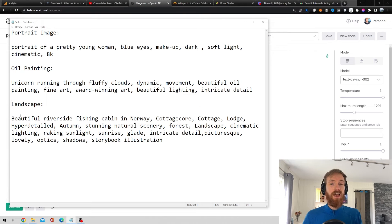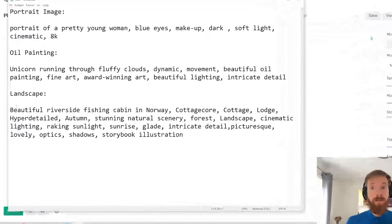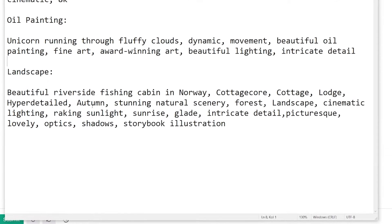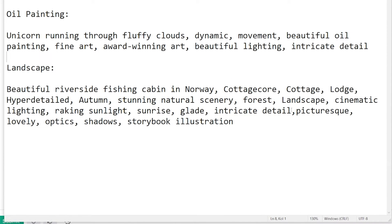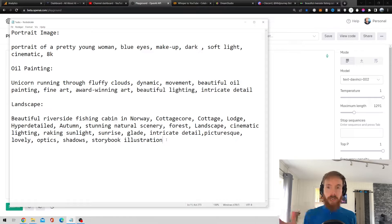The final prompt is a landscape — a beautiful riverside fishing cabin in Norway, with cottage core, cottage lodge, and some autumn scenery. Those are the three prompts I will be running across Mid Journey, DALL-E 2, and Stable Diffusion.